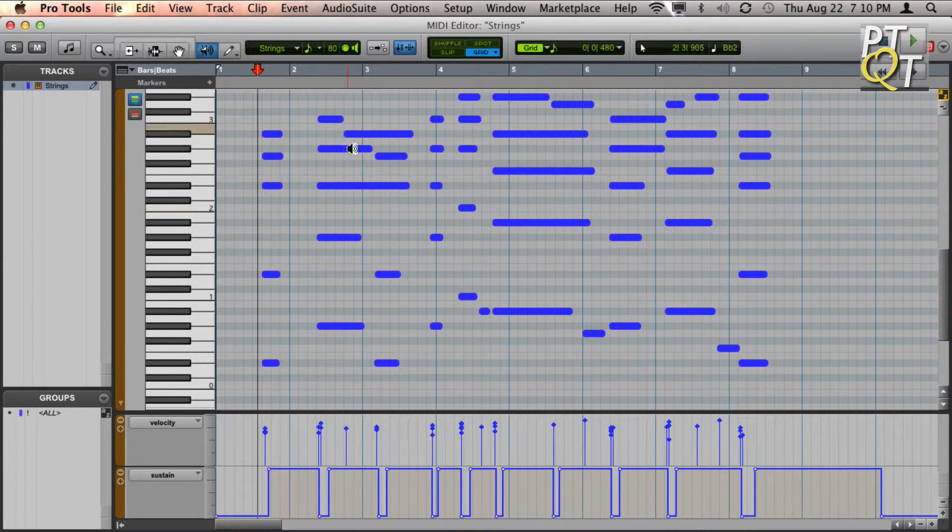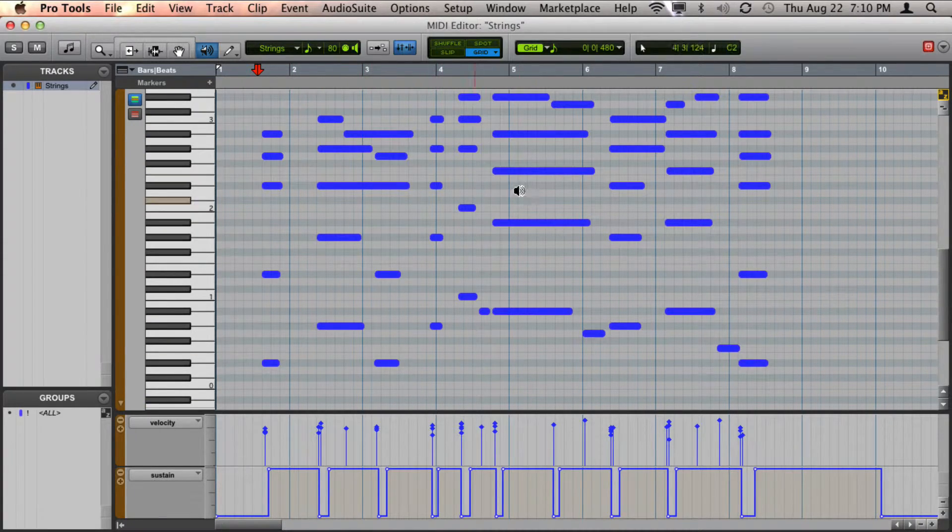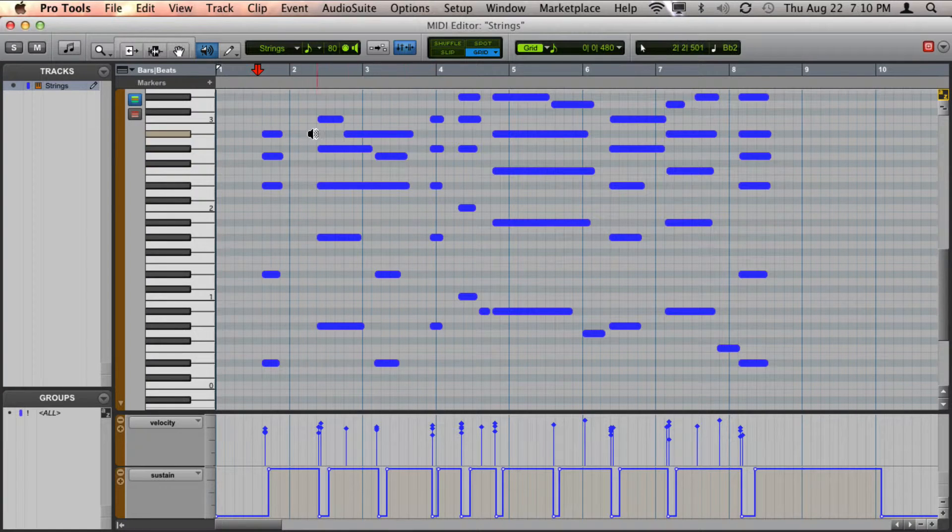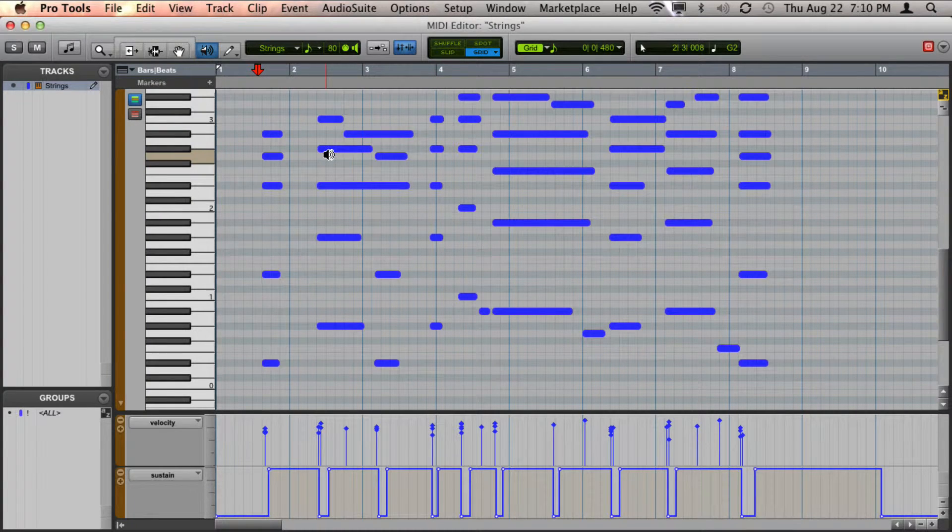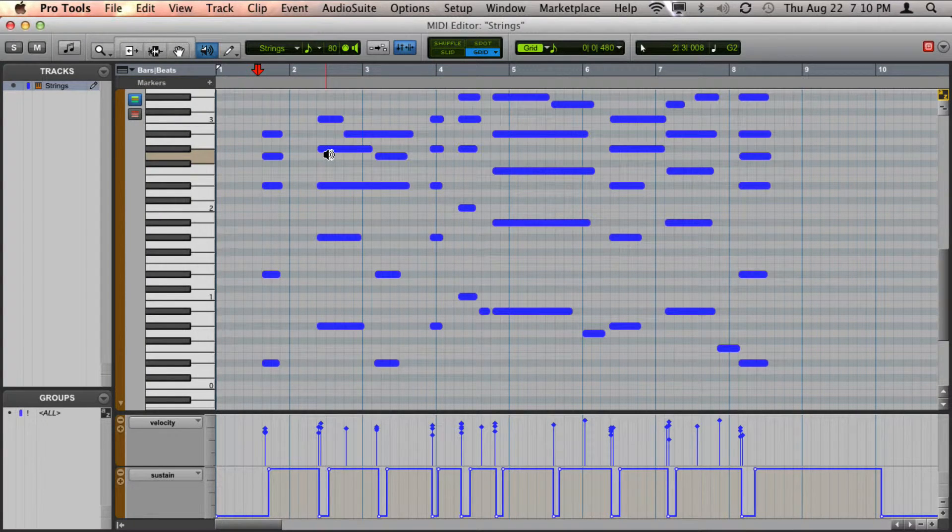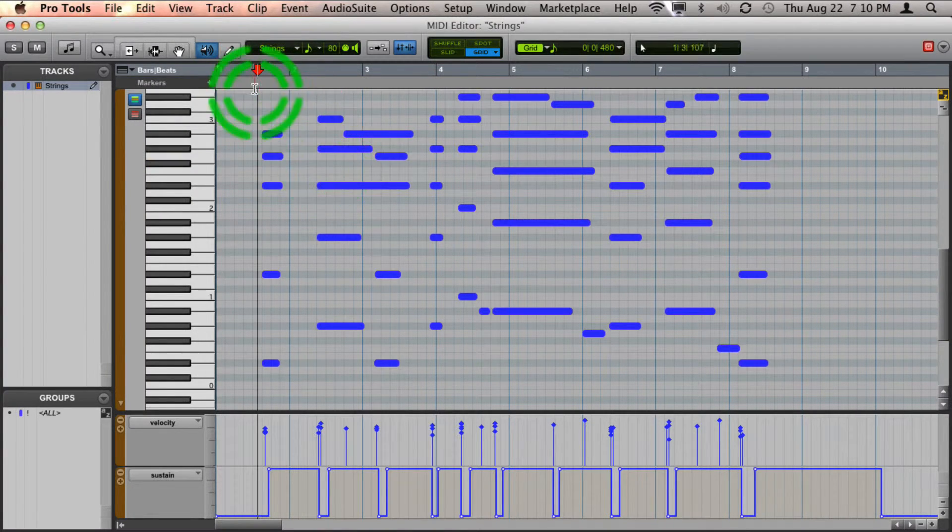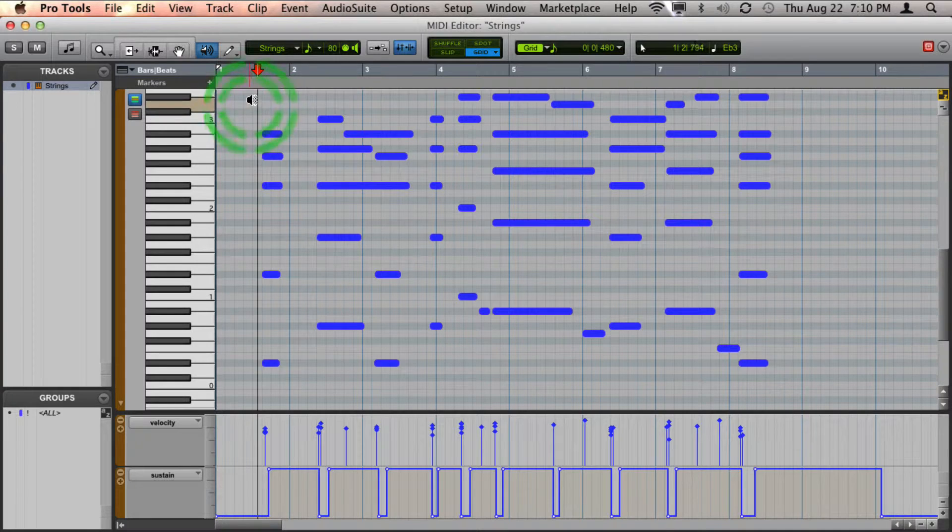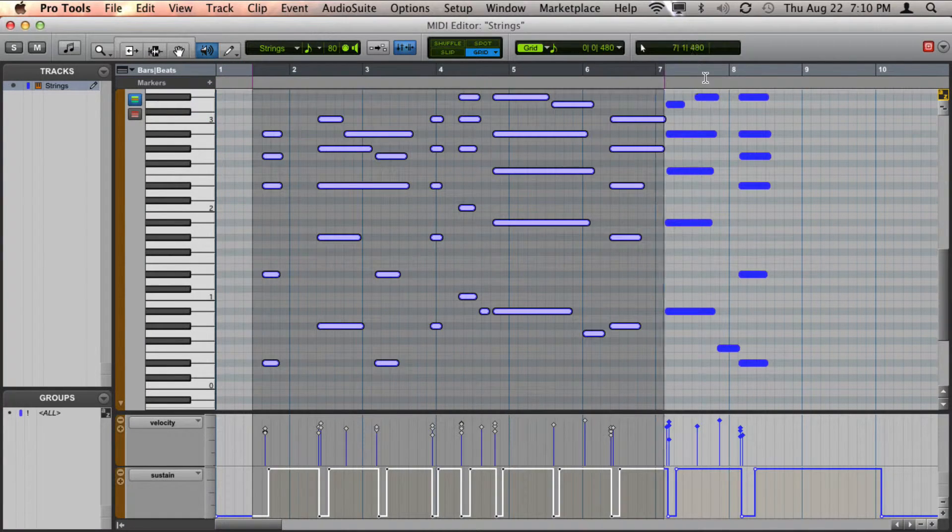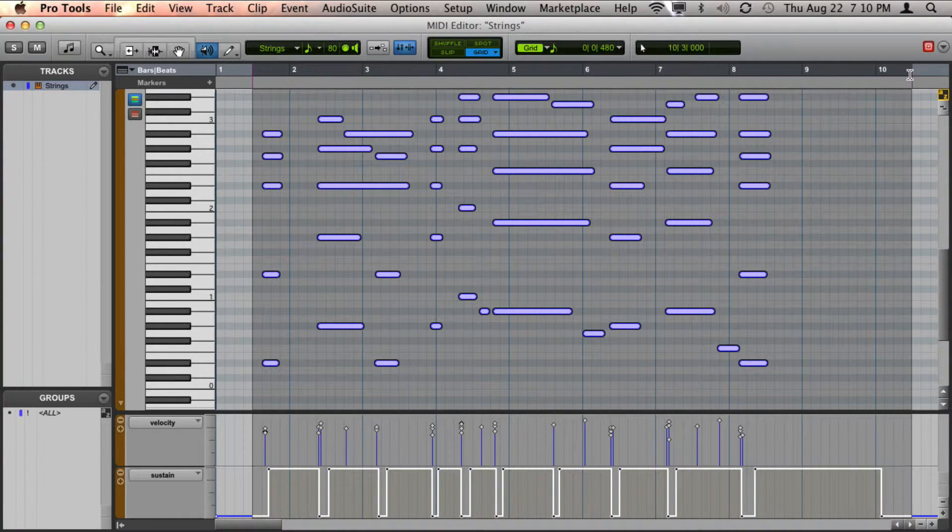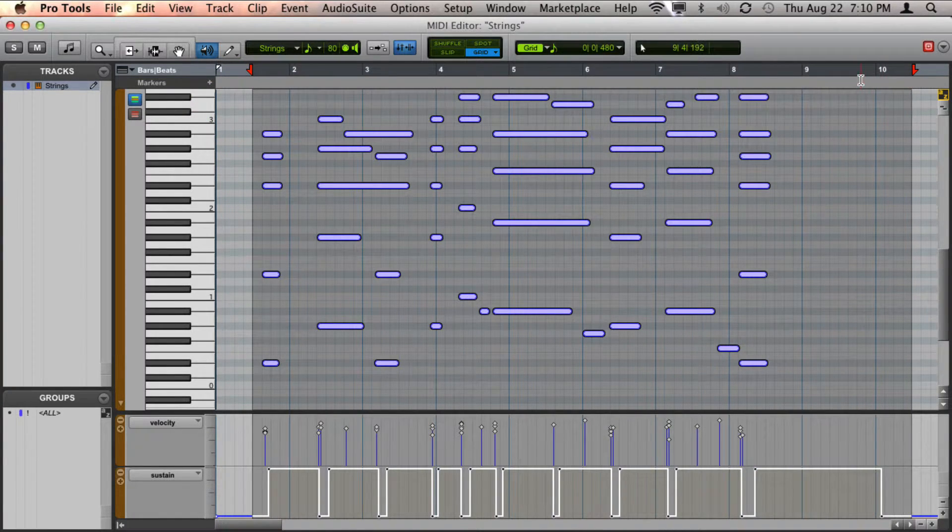It would require a ton more pedaling to be able to do this right. But what you can do is you can play it the best you can on the keyboard and then you can use event operations to change that.